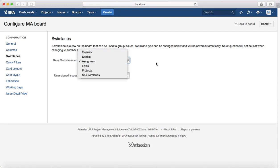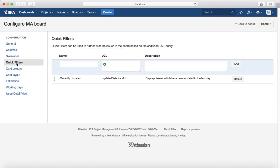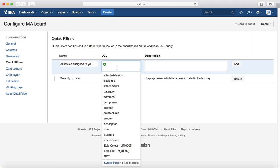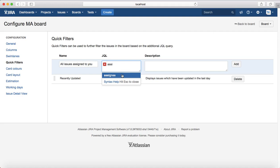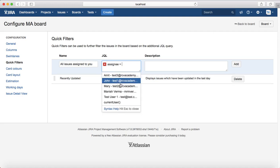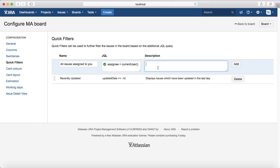Going back to Configuration, you can change the swim lanes based on Epics, Project, Stories, etc., or you can select no swim lanes at all. There is also an option for Quick Filters. Quick filters are the filters you see on the board, and you can configure those filters for yourself. For example, if you want a filter for all issues assigned to you, you write the query here.